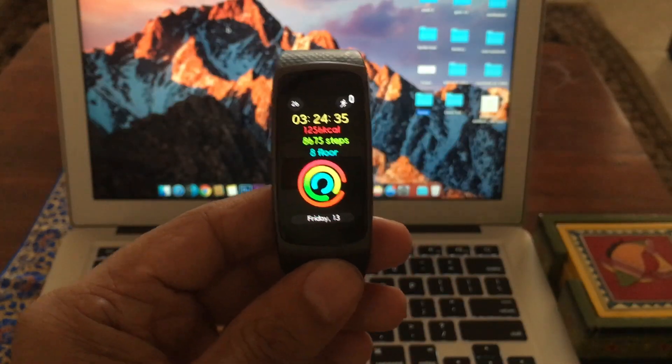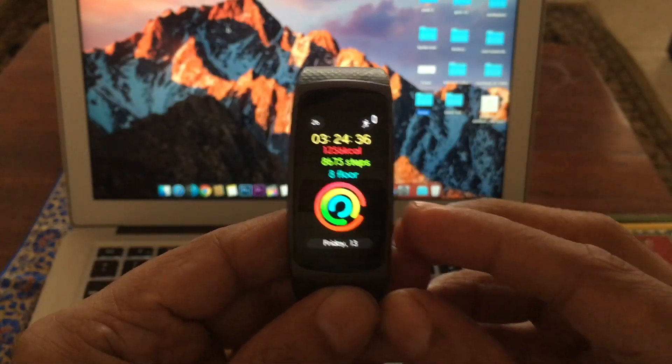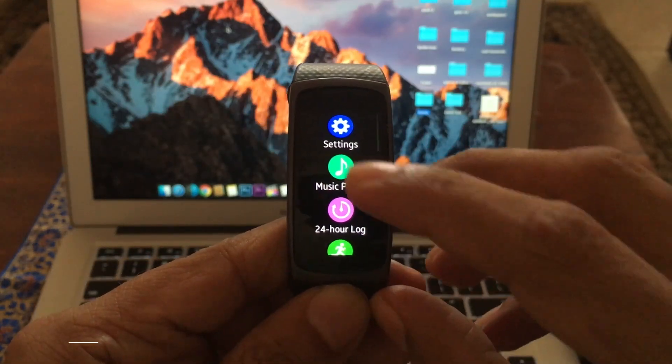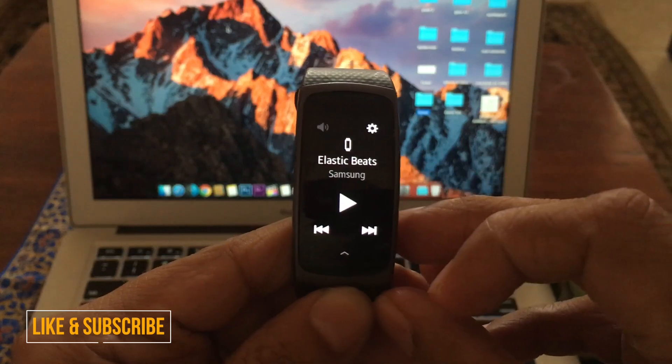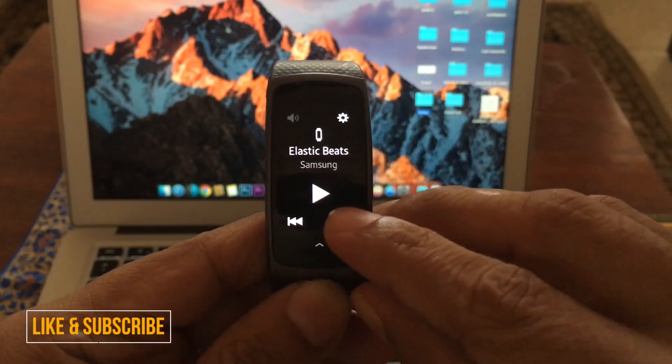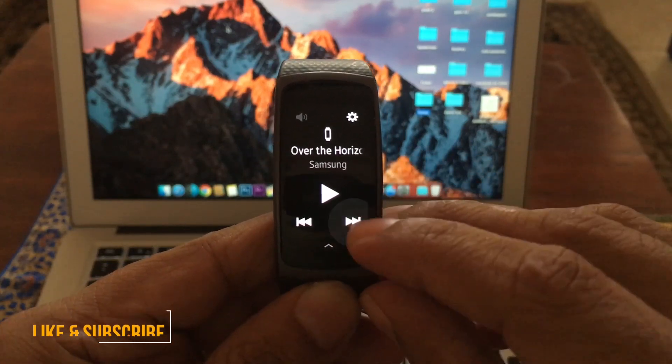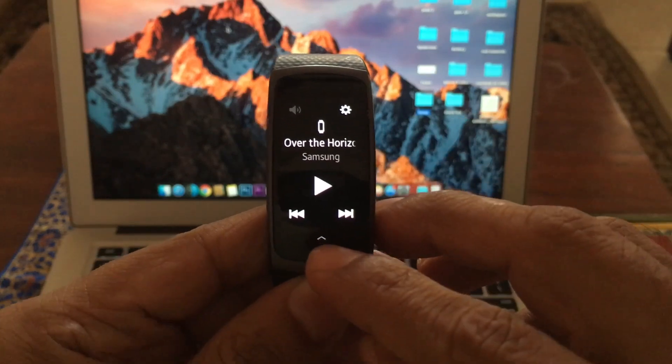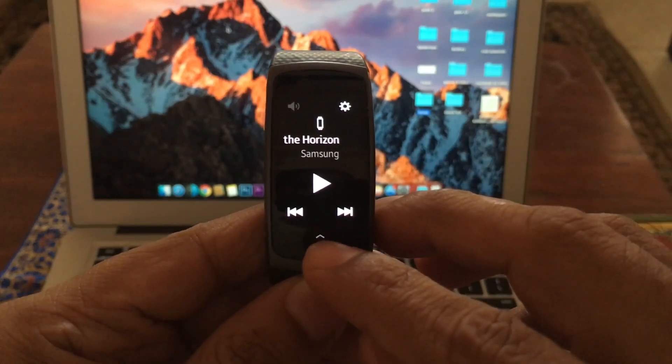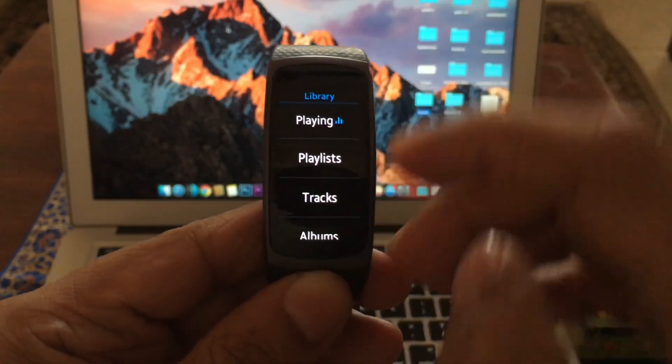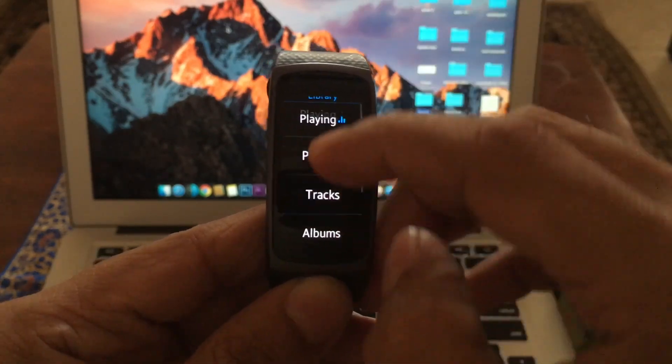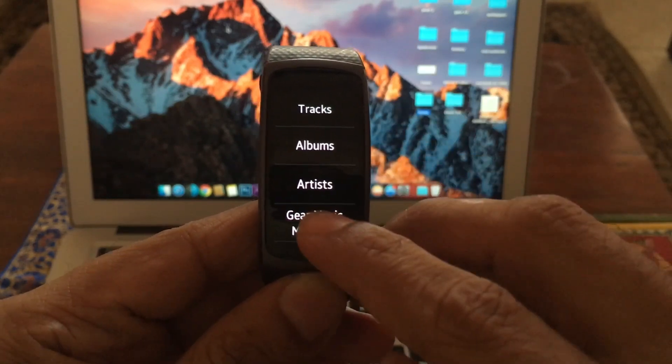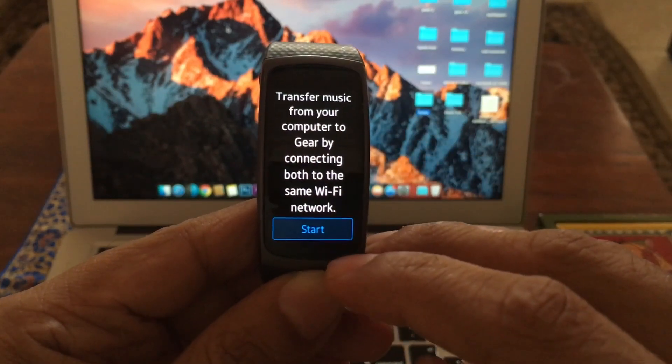So, here's the Gear Fit 2. Press the lower button, go inside the music player. Now, if you see, there are a couple of songs already there which are preloaded by Samsung. There's a small arrow down here. We slide that arrow up, we go all the way down to Gear Music Manager.